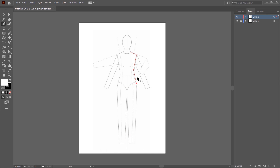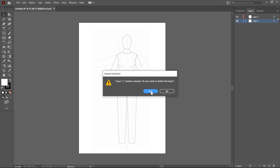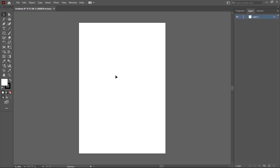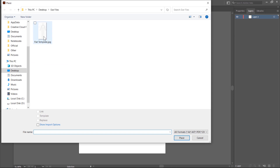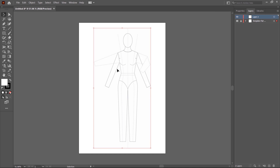First, I delete this shape by pressing the Delete key, then switch to the Selection tool. There is another option to place the reference image with these settings. I unlock the reference image by clicking on the lock icon, then delete this layer by clicking the recycle bin icon and clicking Yes. Now I go to the File menu, click on Place, and select the reference image. In the Place dialog box, click the Template checkbox, make sure the Link checkbox is not selected, and then click Place. The reference image is placed in the center of the artboard at 50 percent opacity, the layer is locked, and a new layer is automatically created — making this a very easy and fast option. In the next class, we will start drawing a T-shirt.